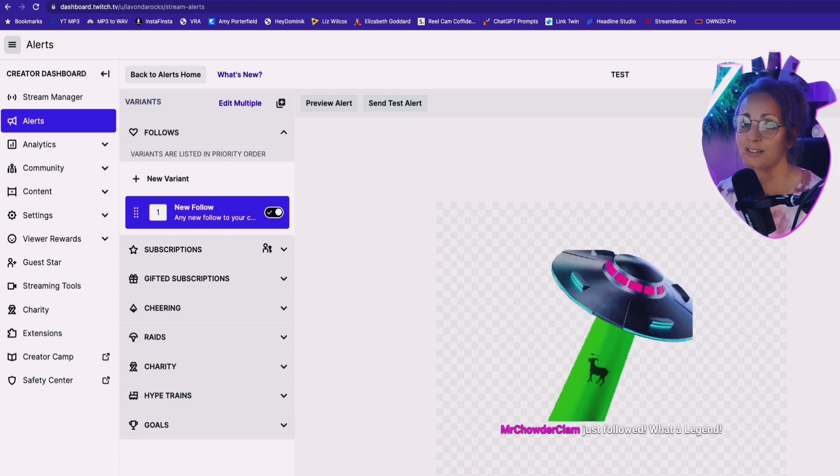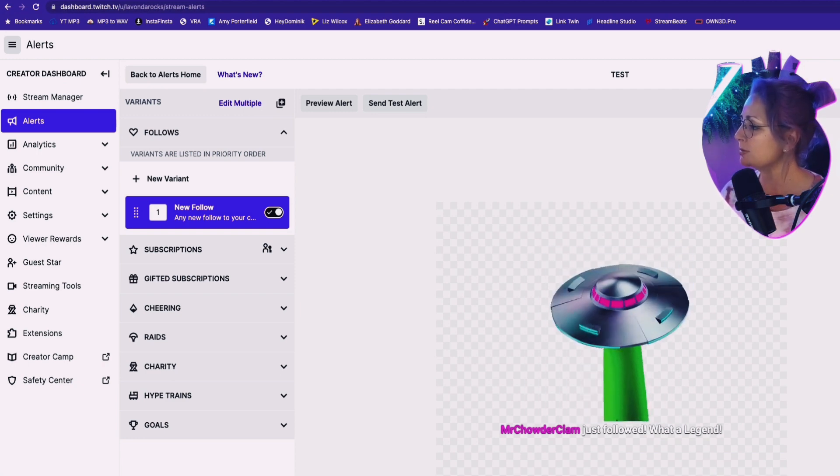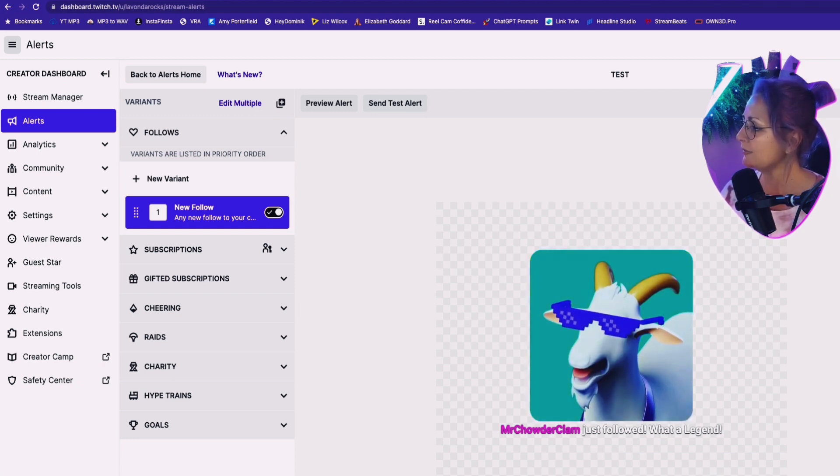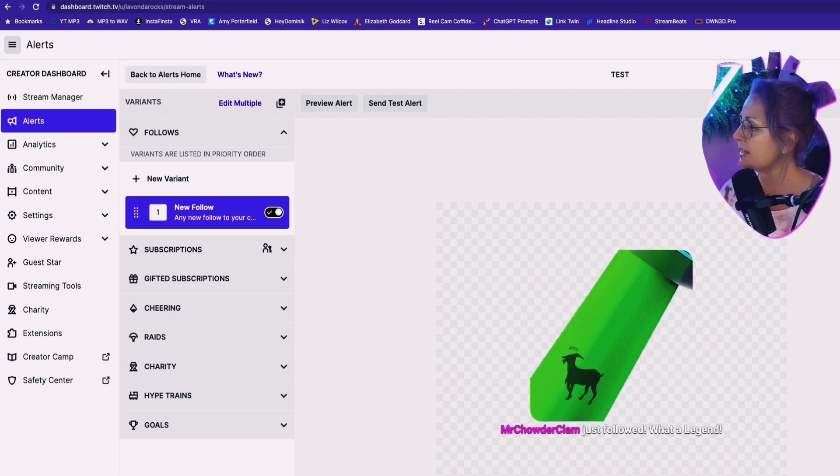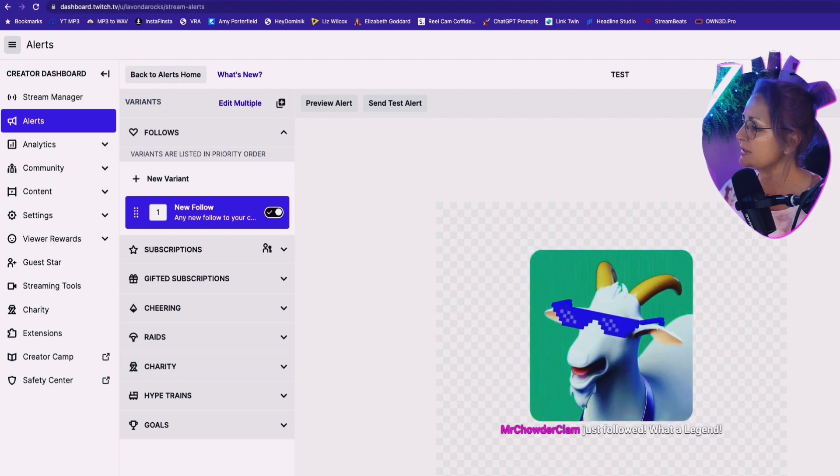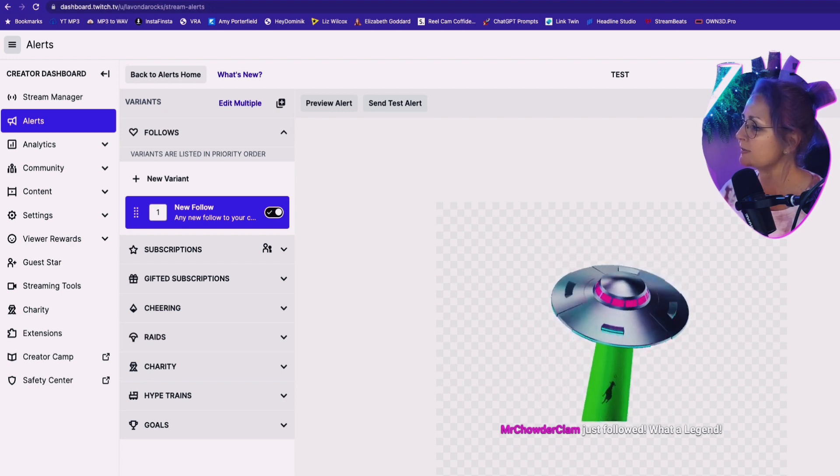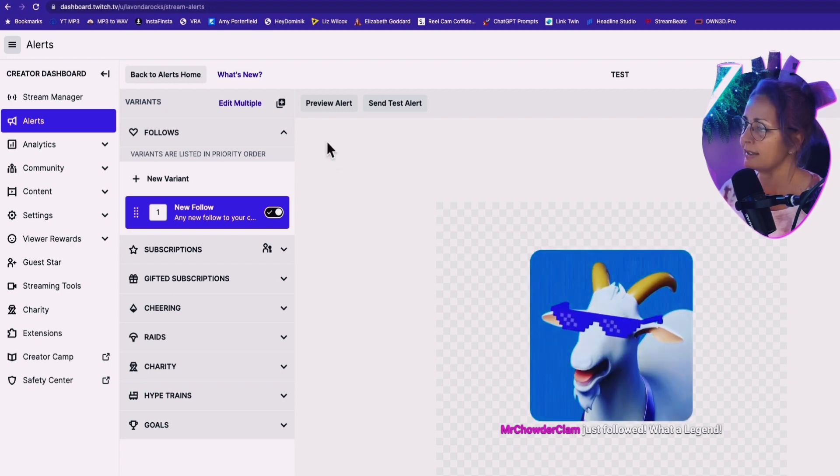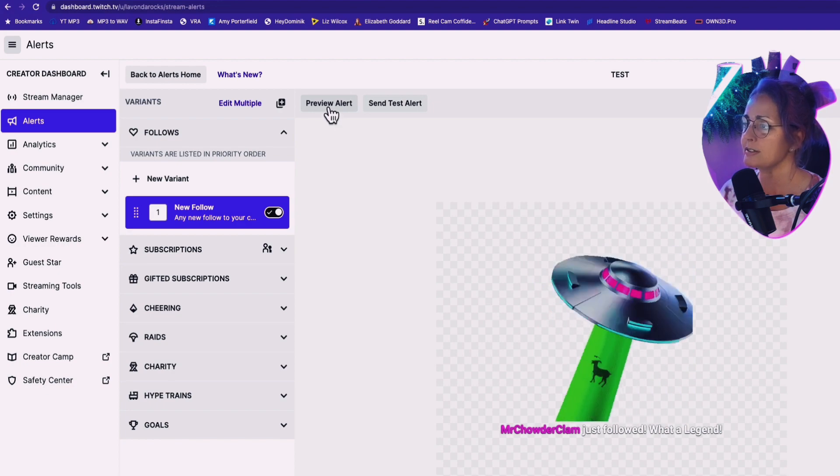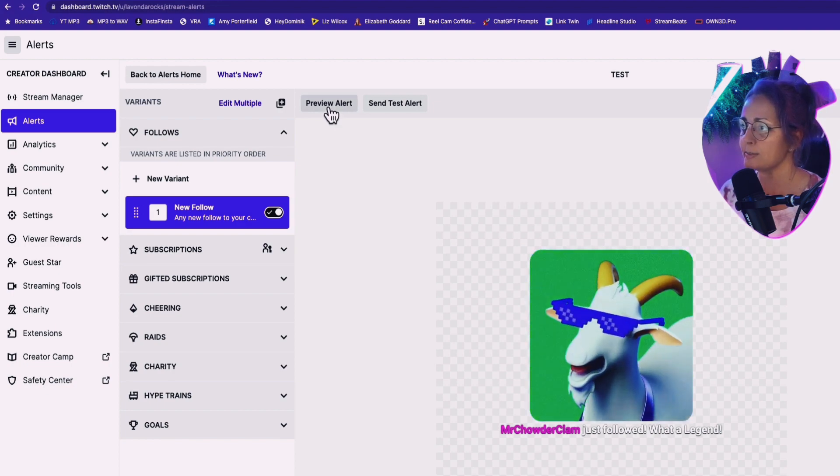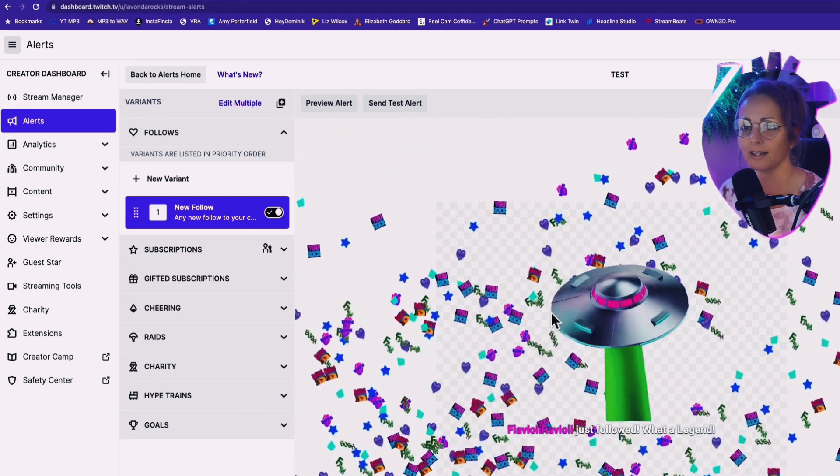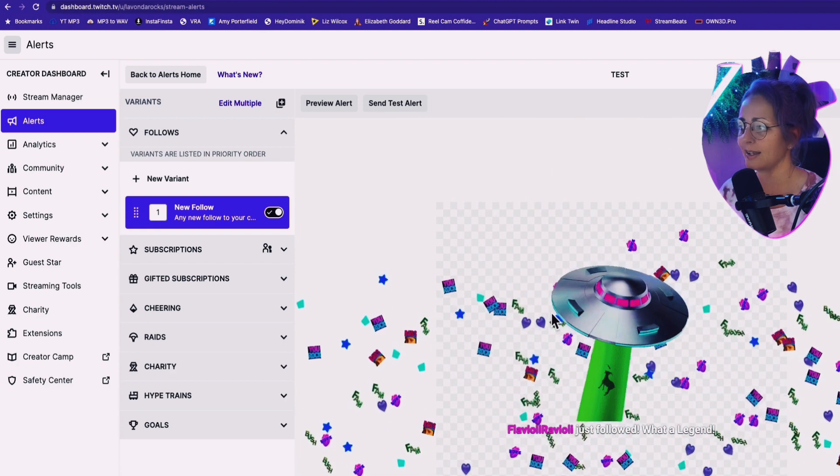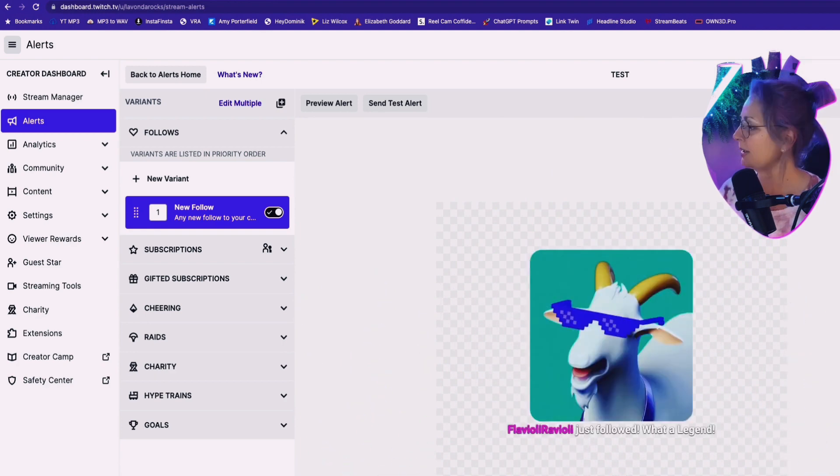And then there's something else really cool. This thing called celebration. And if you enable it, what's going to happen? It has a couple of different effects. Fireworks, flame, floor, and rain. And now when we preview the alert, you're going to see what it does with your emotes. Oh, wow. Flavioli ravioli just followed. What a legend. Sick.